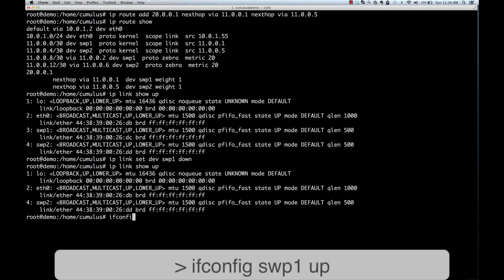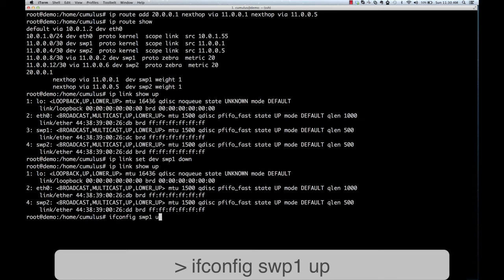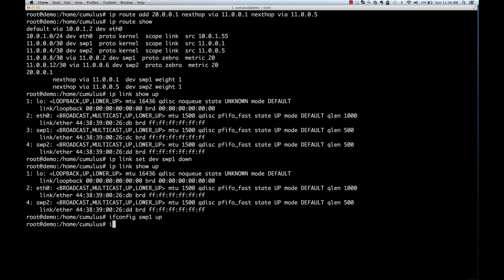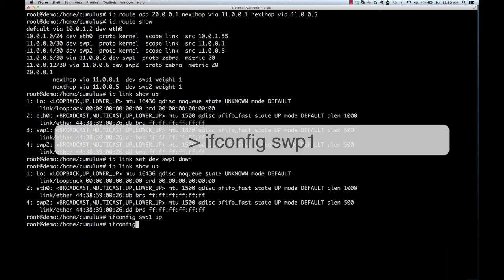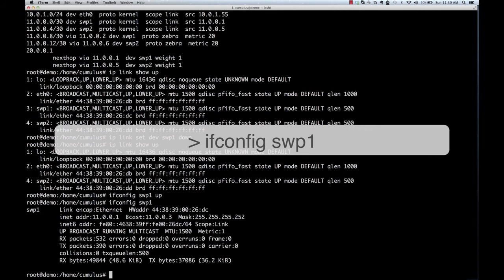If you want to bring the link back up, you can use a different command, one that maybe more people are familiar with. And you can see that the link is back up again.